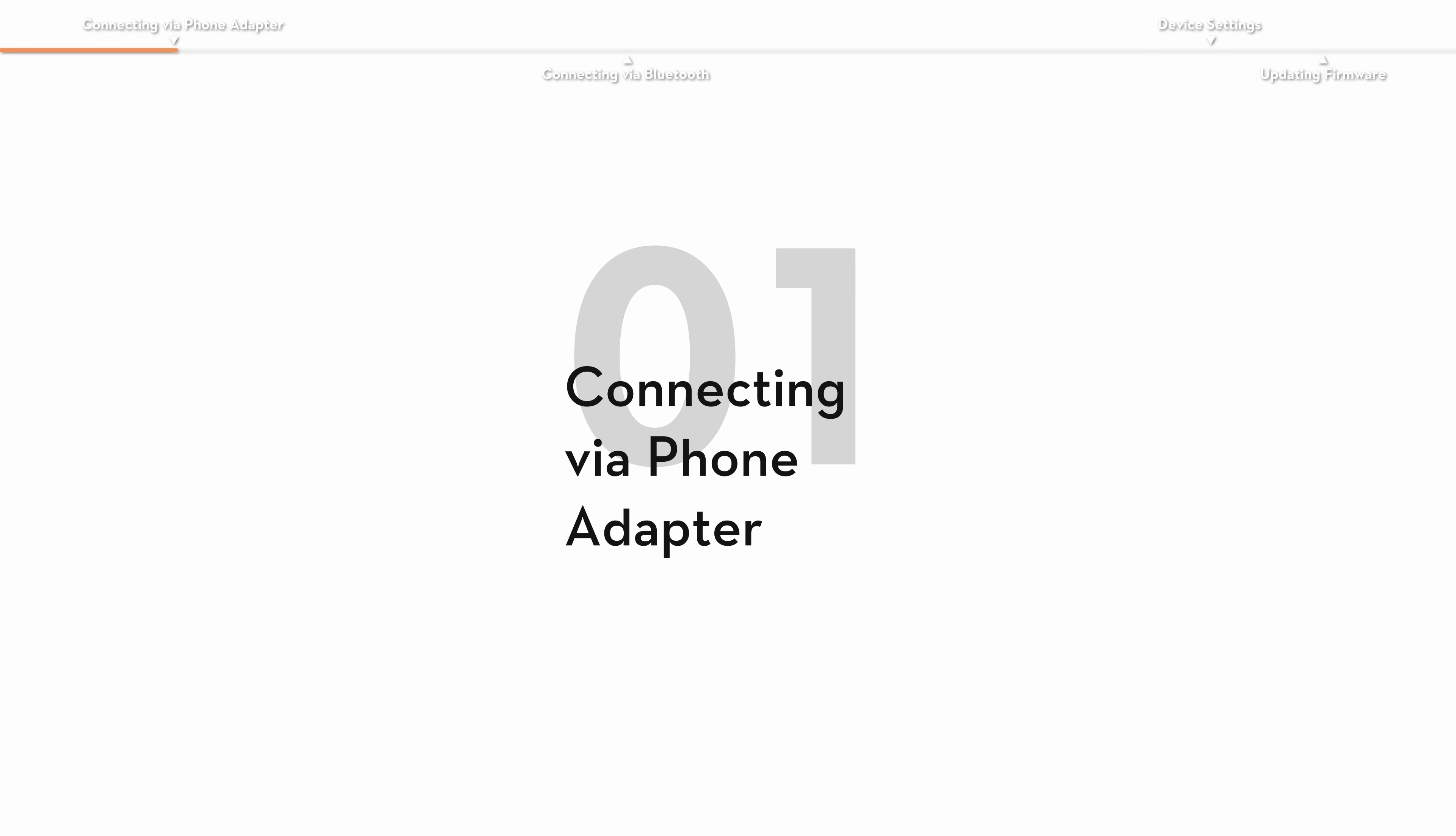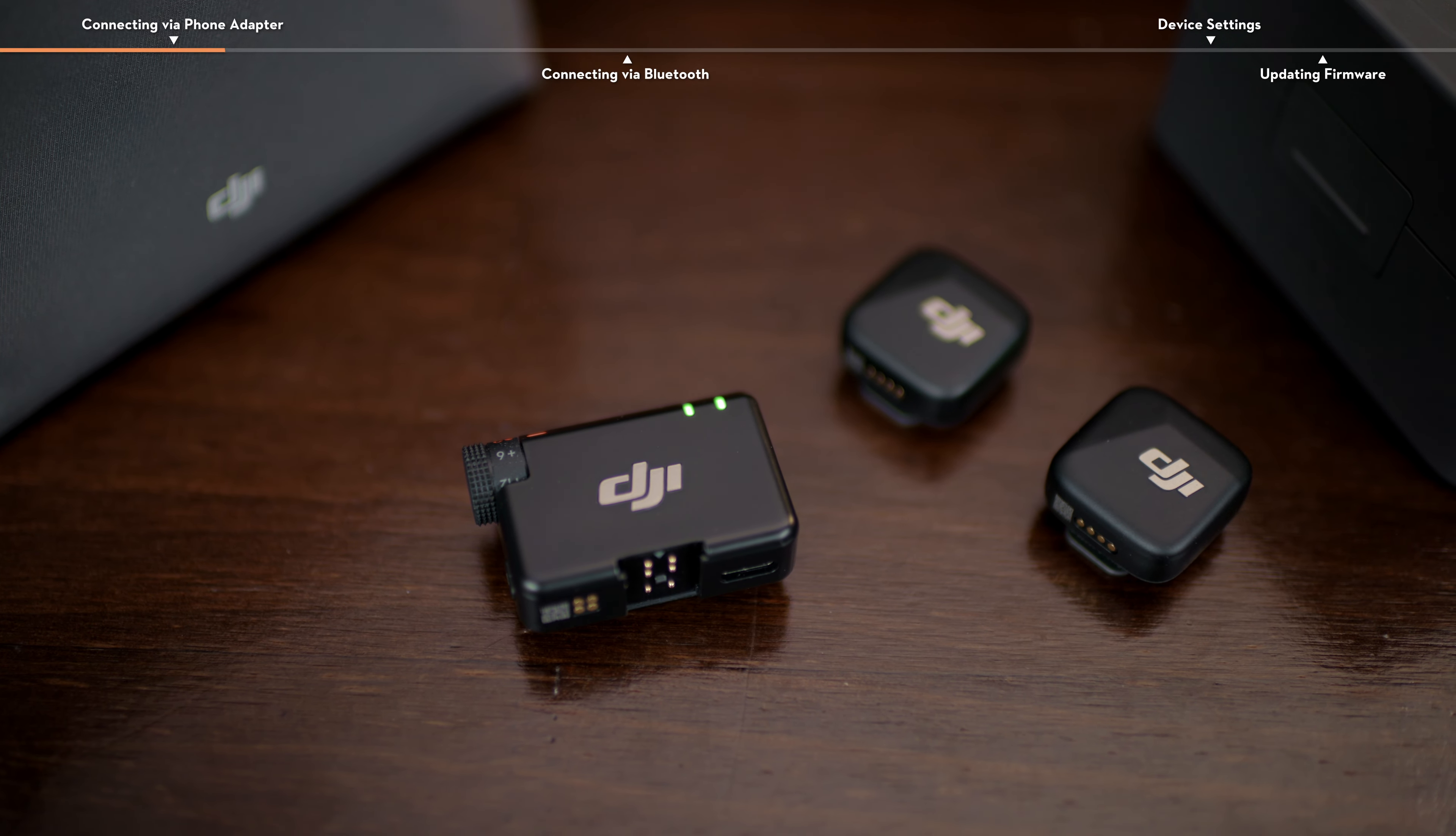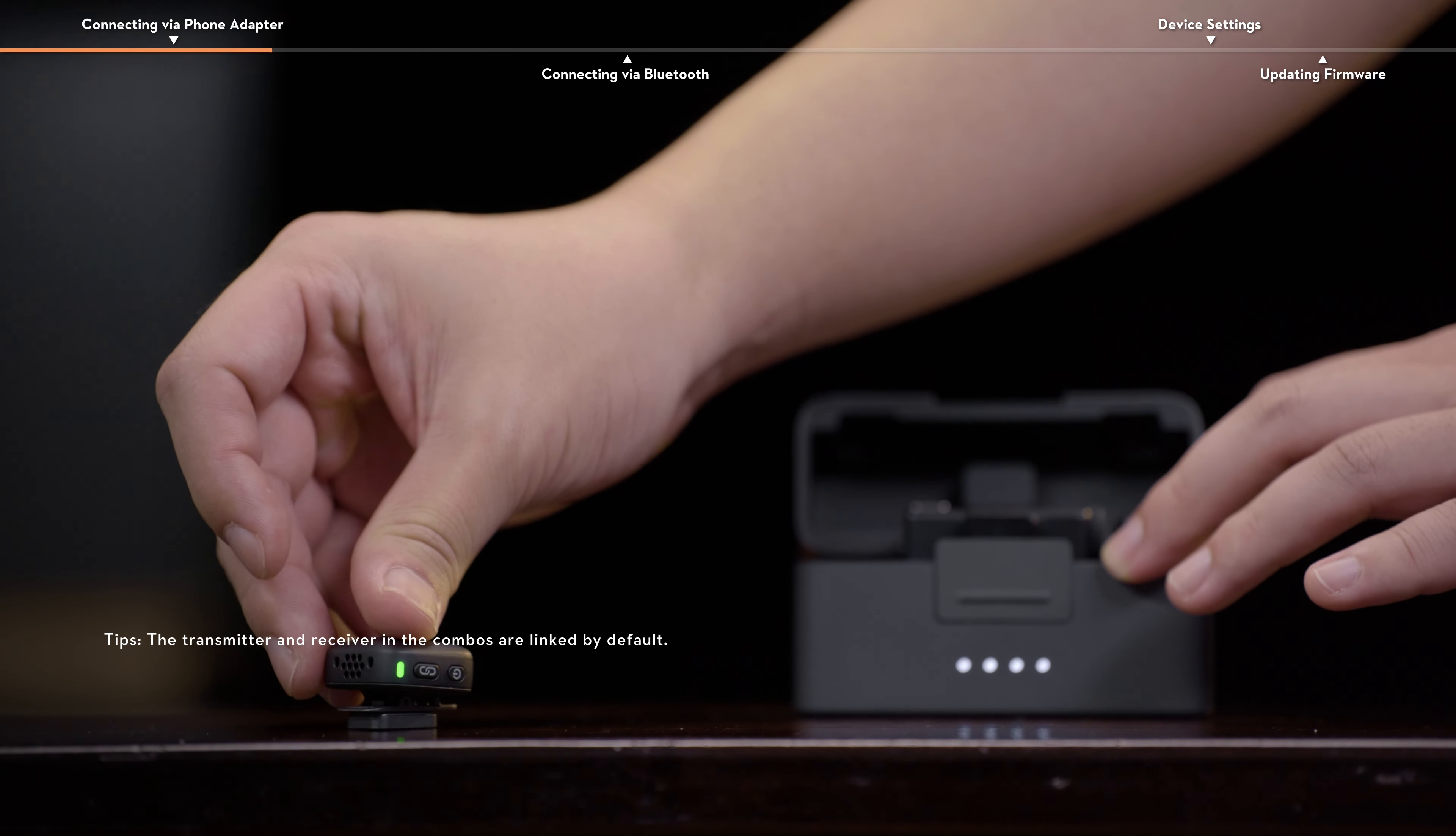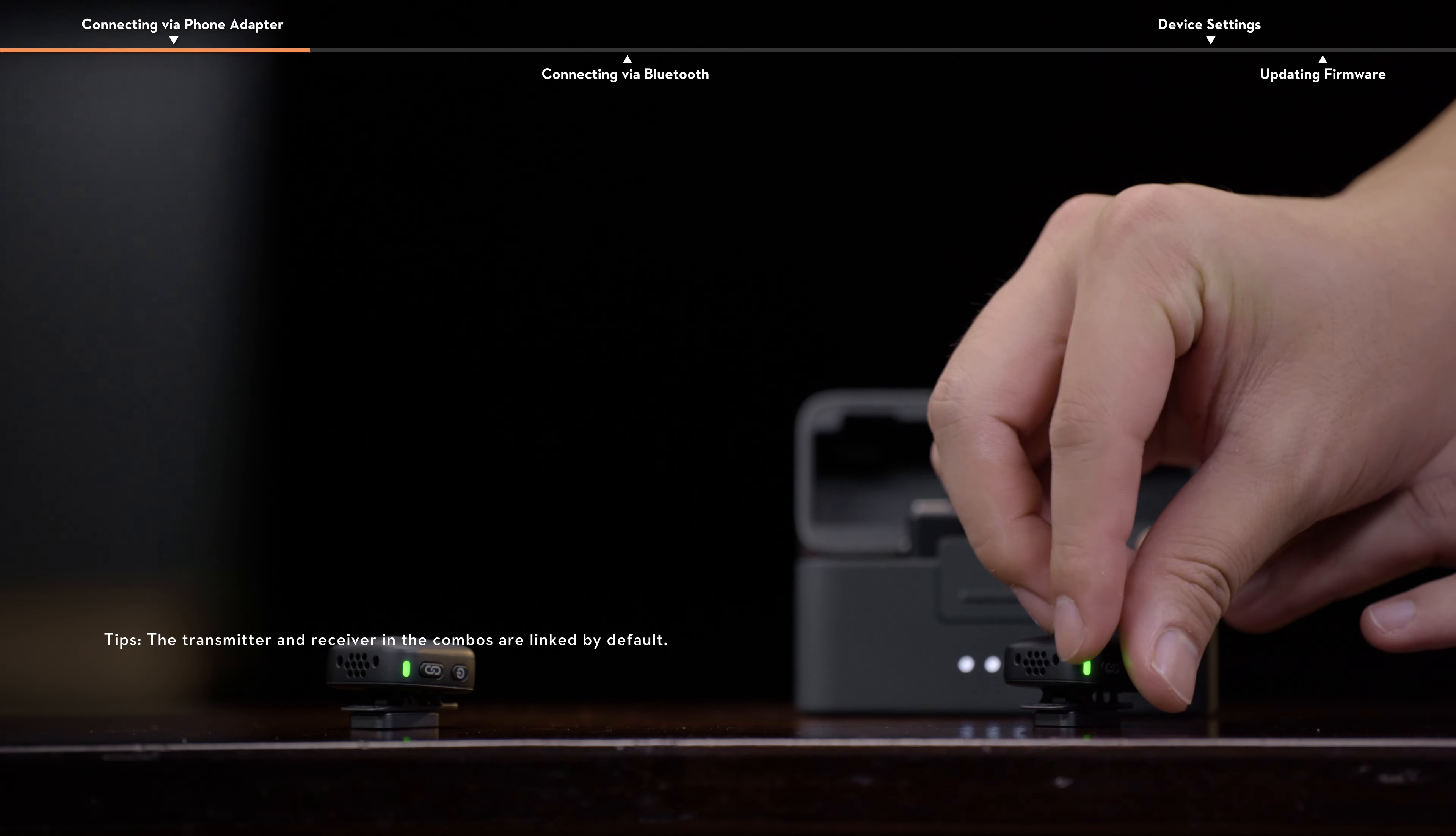Connecting via phone adapter. Power on the transmitter and receiver and complete the linking. If you purchase the combo with two transmitters and one receiver, the devices will automatically power on and complete the linking when taken out of the charging case.